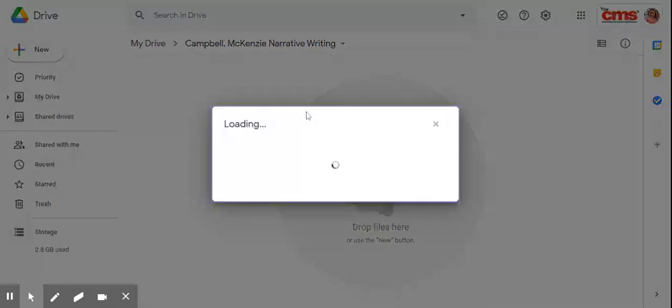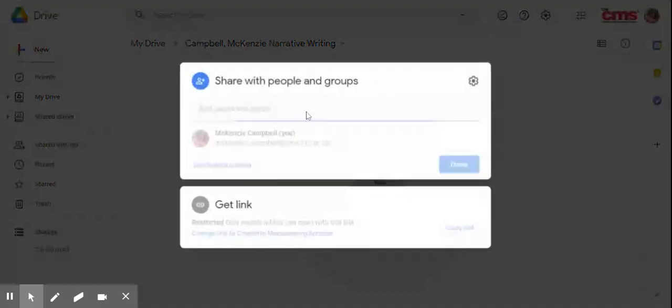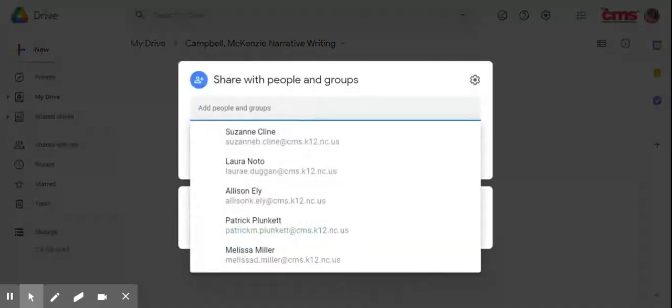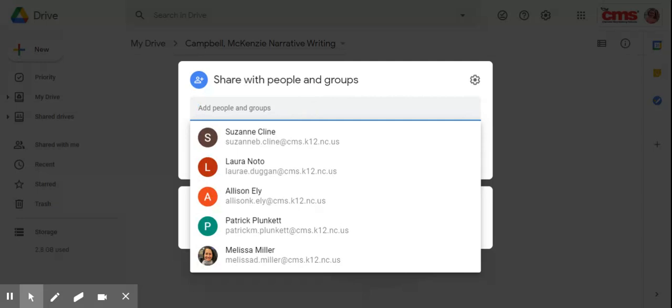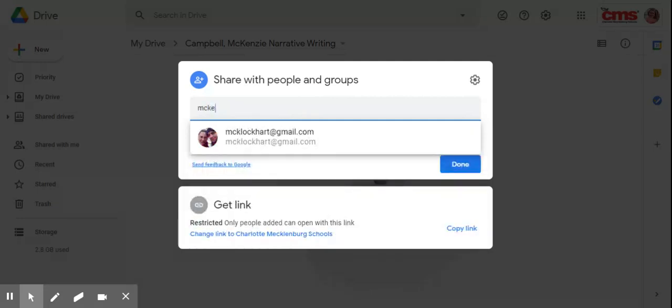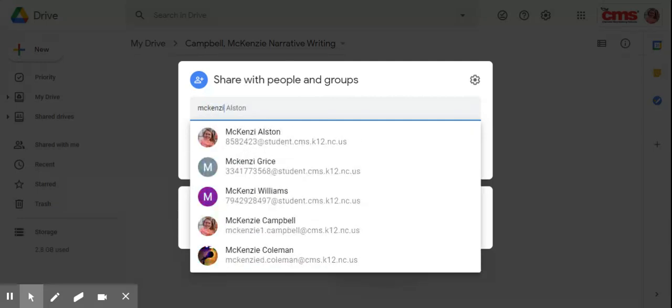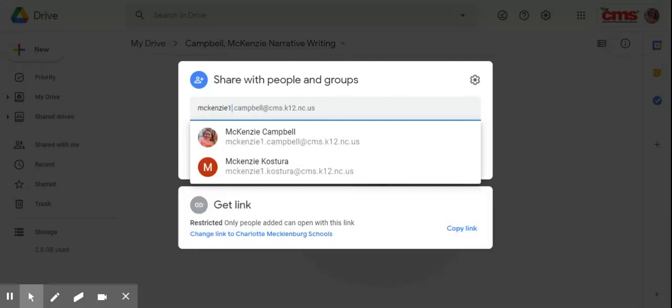And I want you to share your folder with me. So you're going to type in my name, McKenzie1. And then it should pop up. If you just start typing my name, McKenzie, it should pop up. But my email address is right there, McKenzie1.Campbell at CMS.K12.NC.US. You're going to select me.